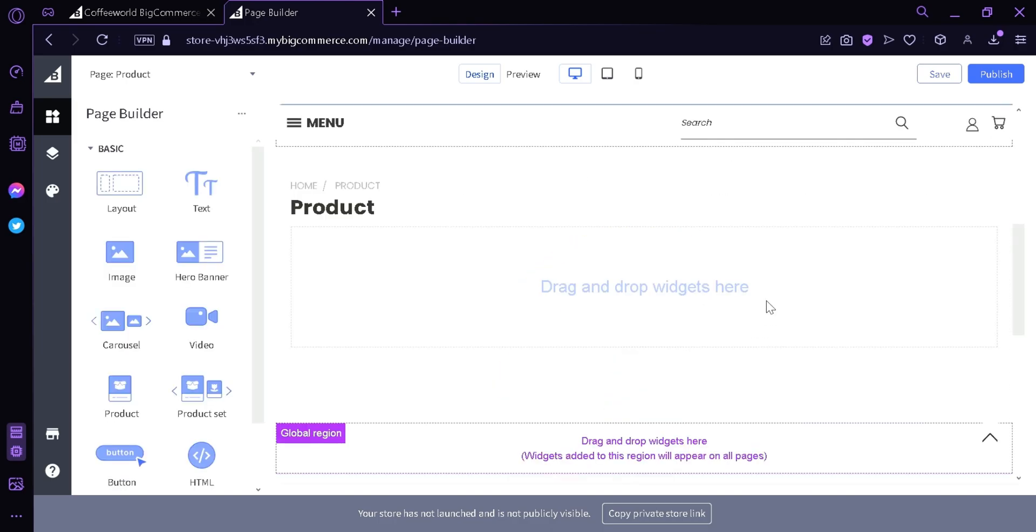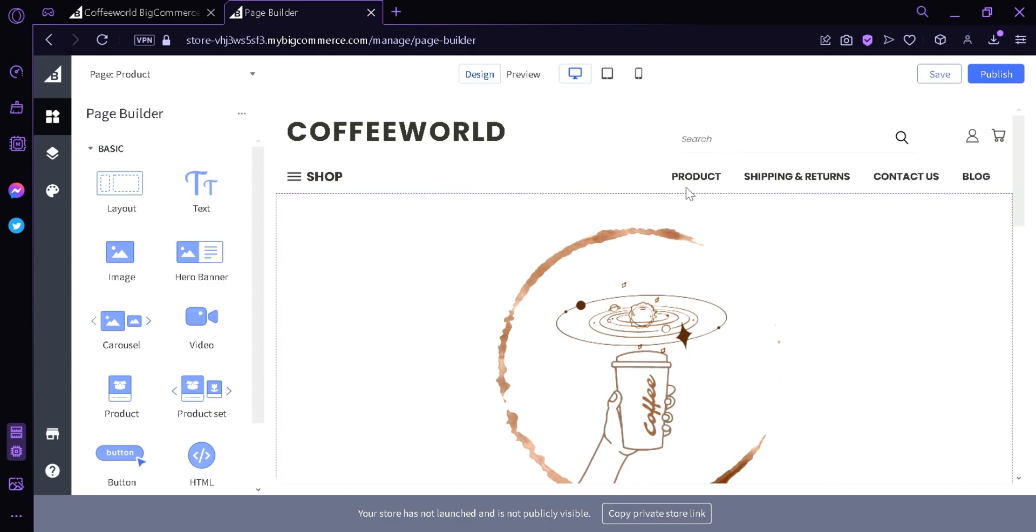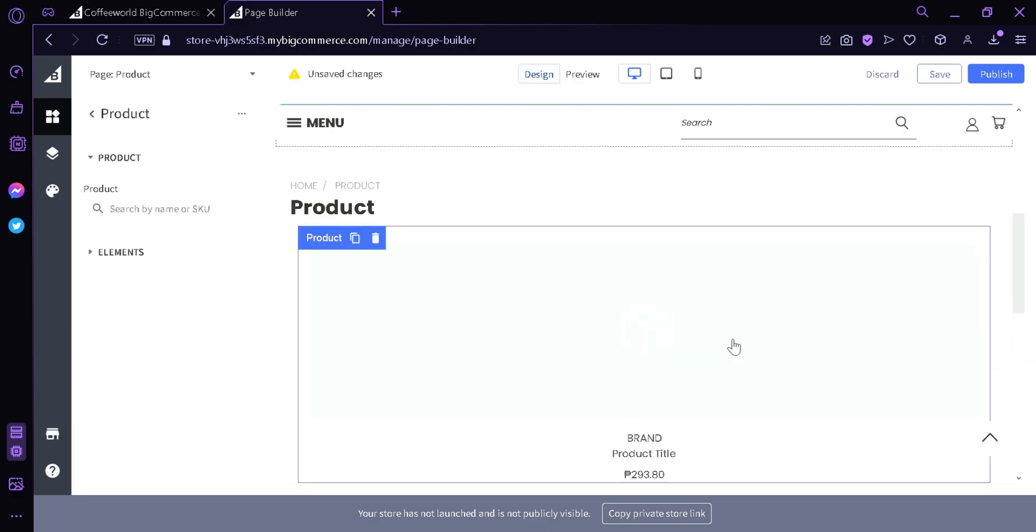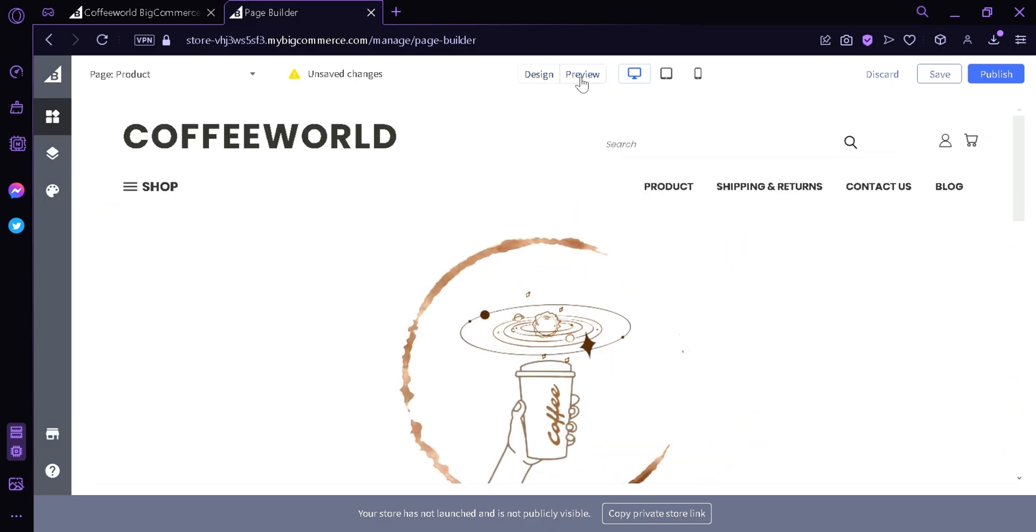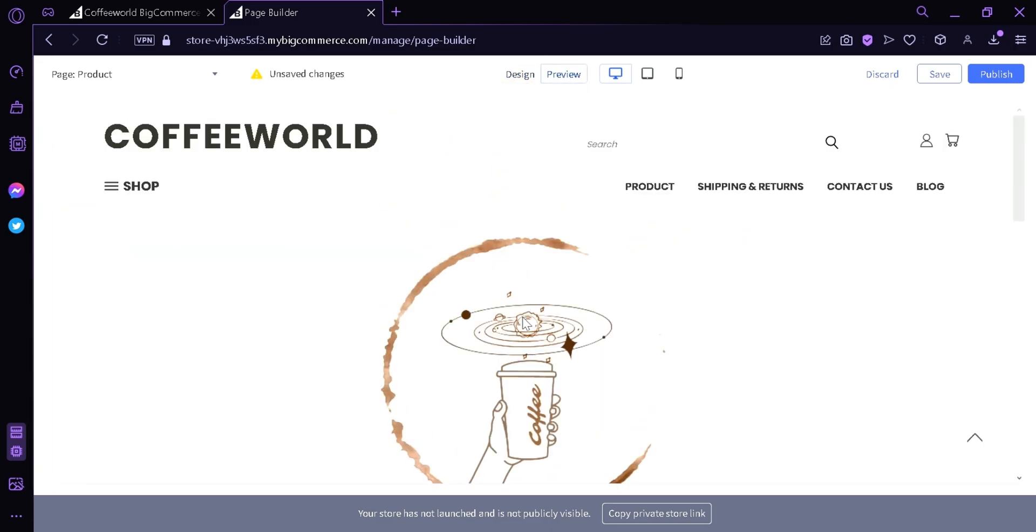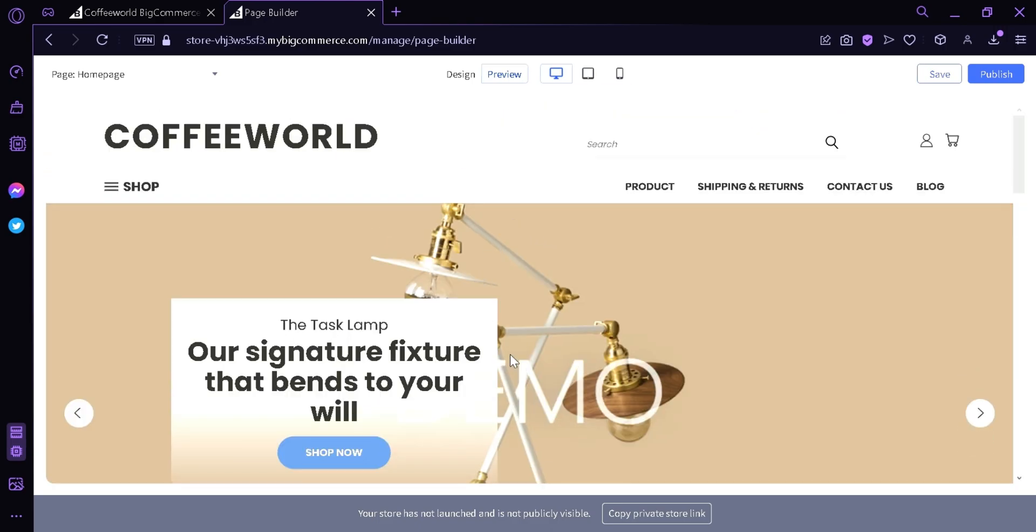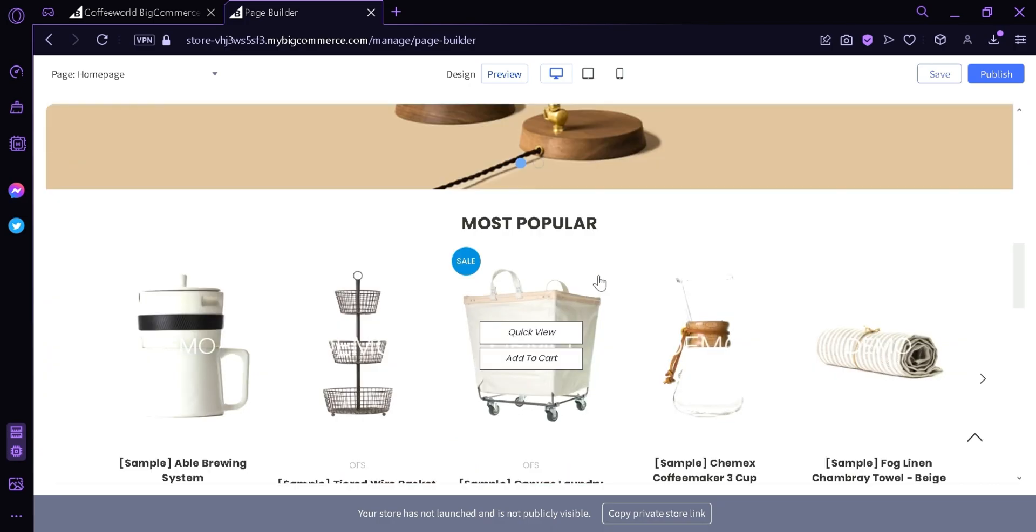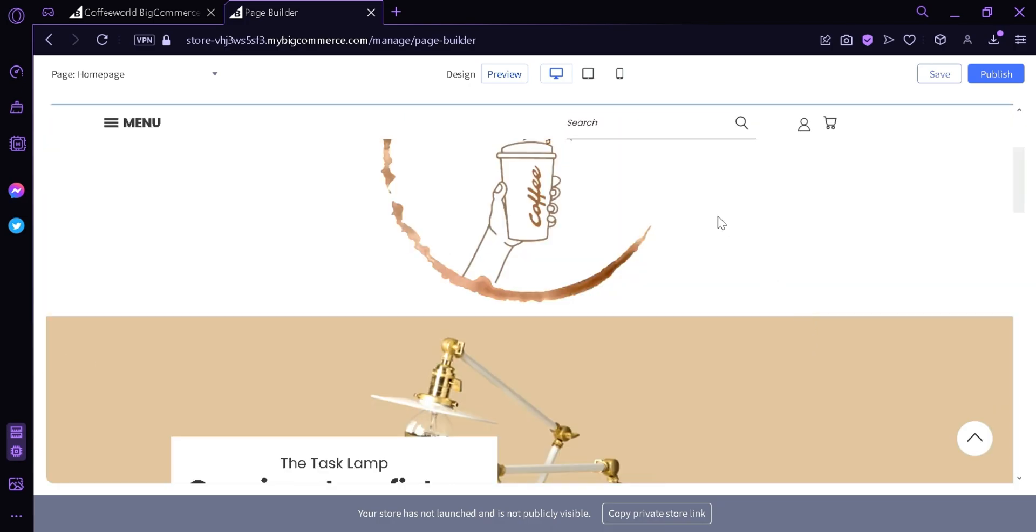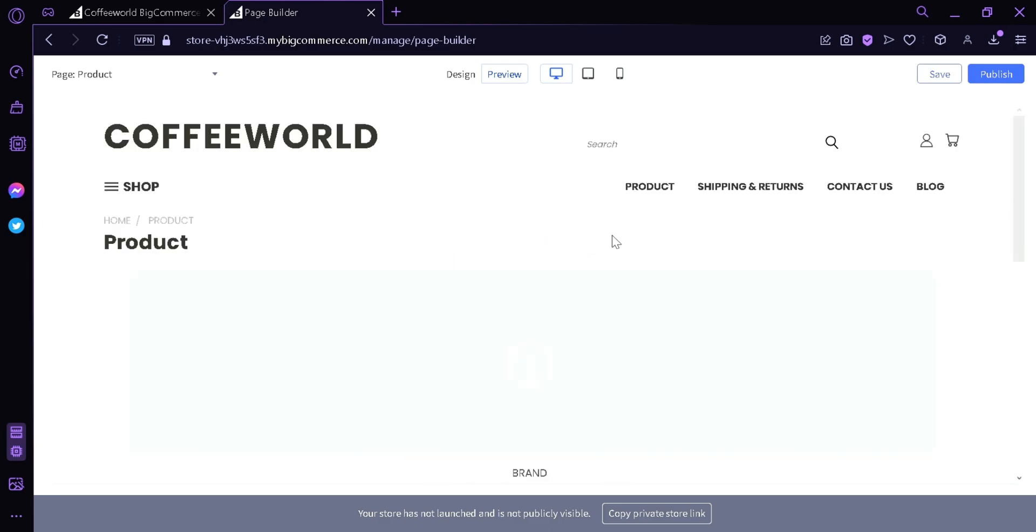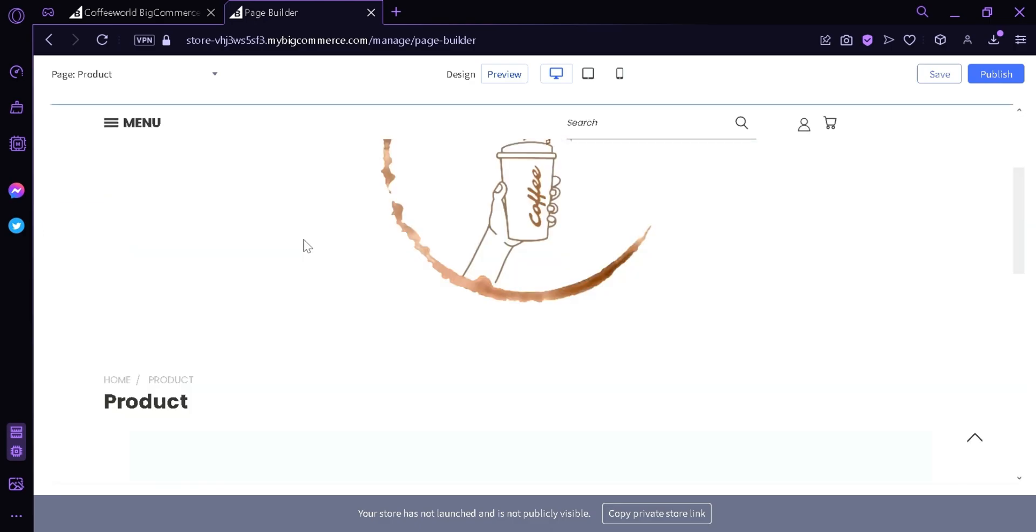Now we successfully created a new page named product and now it's going to appear on the navigation bar. In this new page we're going to put a product widget and this will show our product. Then when we pivot this page will now be homepage. This is our homepage that we've seen earlier, and then we also have another page here called product where we can see our product.